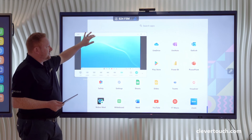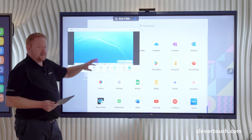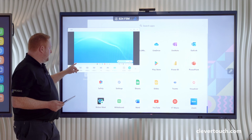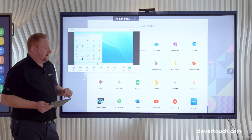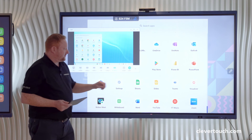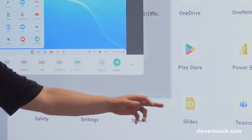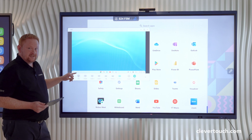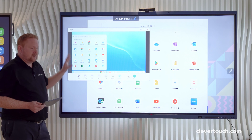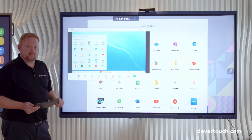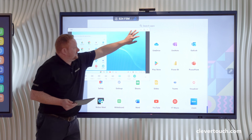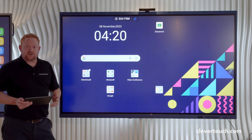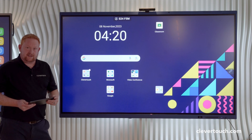This is a really useful function when you're in class — you can have a connected device shown as a small window within your Clevertouch Impact Lux screen. You can also resize the window easily, and I have the ability to control that device with touch through the picture-in-picture window.